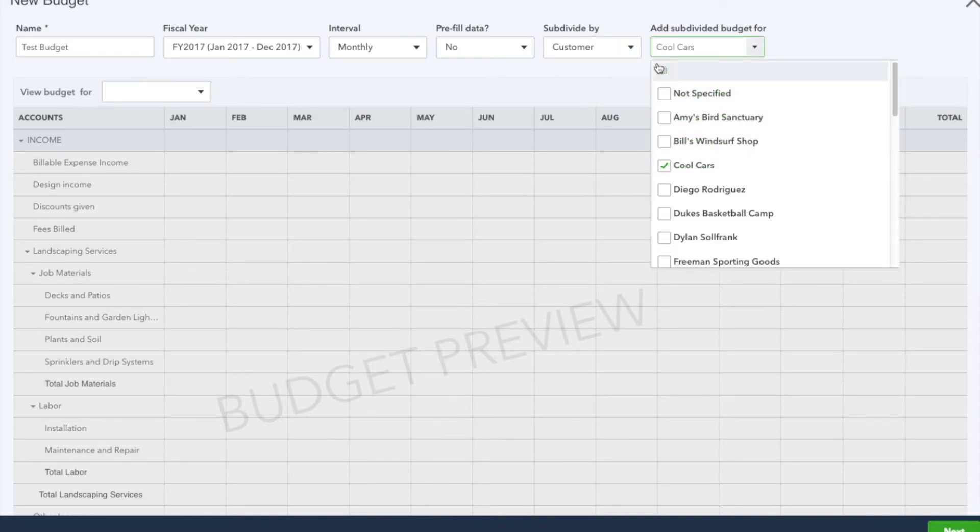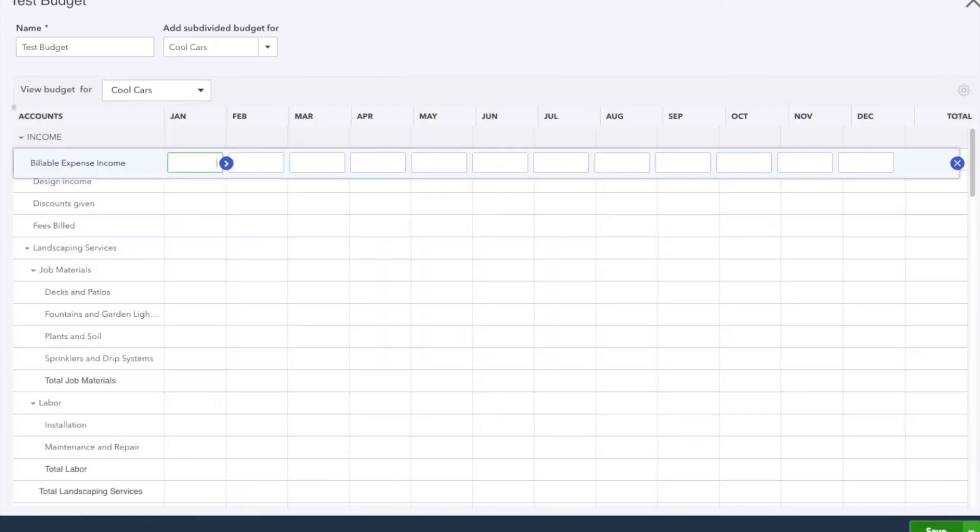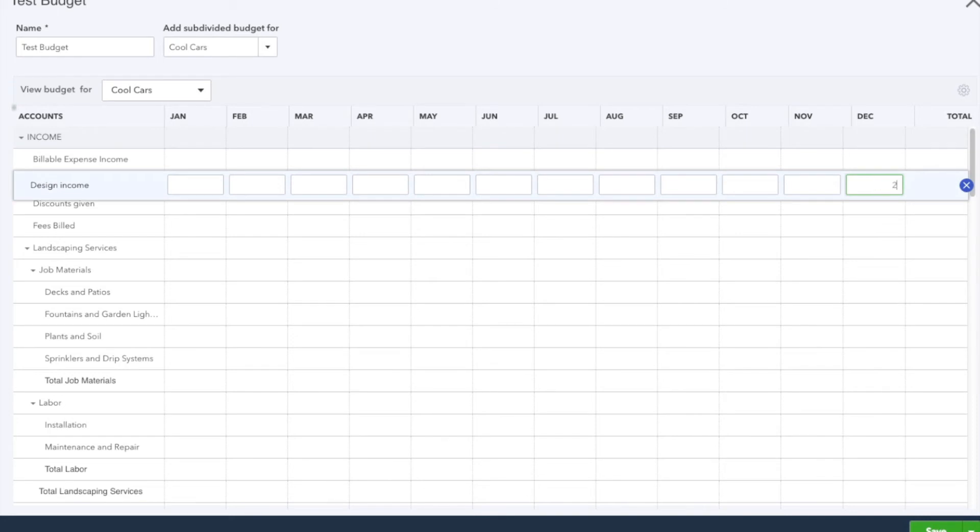Once everything is filled out, we're going to hit Next, and here we start entering numbers. So just as an example, let's say for income design income we're going to do $25,000.